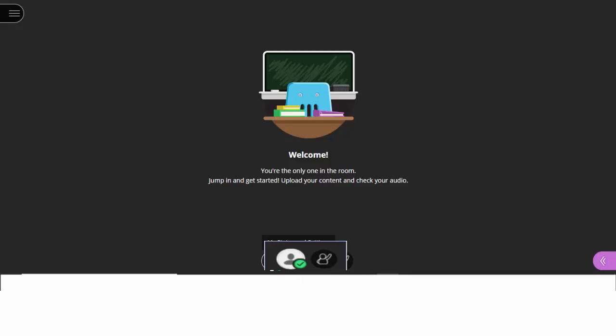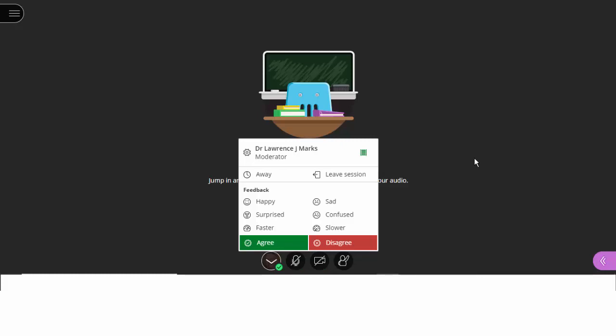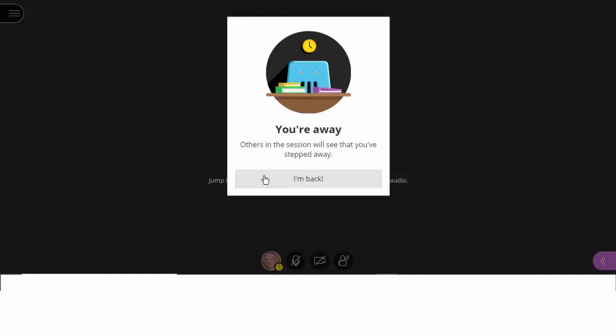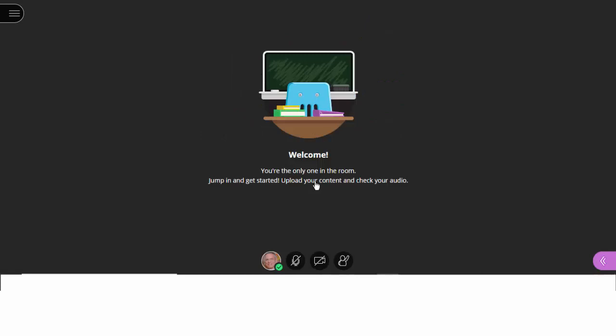Looking at the status and settings button, you'll find that you have several interesting choices and bits of information here. One piece of information is how is the user's experience? You can see here my experience is excellent, and it tells me that I'm operating at 48 kilobytes per second. And that's very good. Also, I can indicate that I am away from the session. Other users would see a little yellow clock next to my icon, indicating that I'm away but planning to come back. When I click on this, that icon goes away and I return.